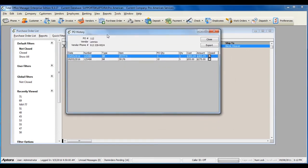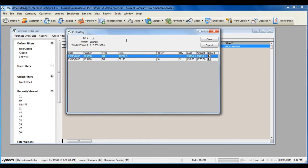The history form will show you the exact transactions that have been entered and received against the purchase order. It will also show you if the full purchase order has been received, or the line item information for any items on the purchase order that have not yet been received.